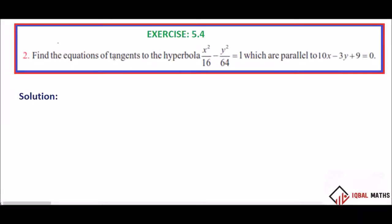Find the equation of tangent to the hyperbola which is parallel to a line. Point to the line.